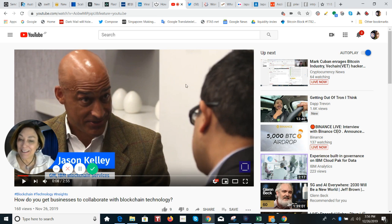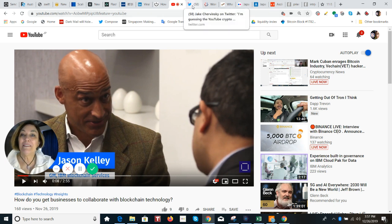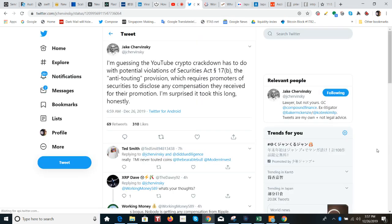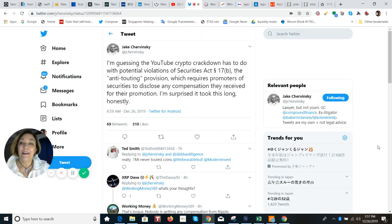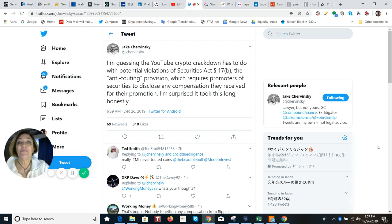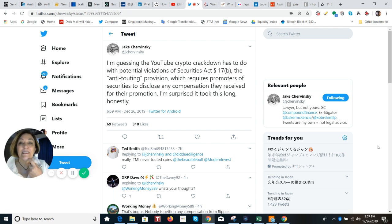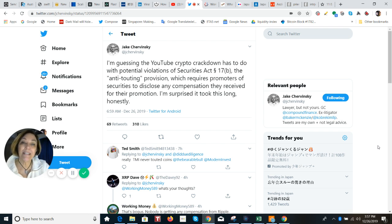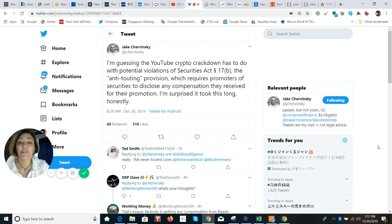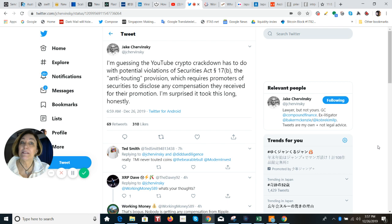All right. Now I'm going to put a link to this in the description below, and I don't think I'm going to be in trouble for that. You know that there are a lot of people in the cryptocurrency space on YouTube that are being penalized with strikes and videos being taken down and privileges being lost and risk of losing their channels. And we don't know exactly for sure. There is Jake Trevinsky, and he says that he's guessing that YouTube crypto crackdown has to do with the potential violations of the Securities Act 17b. It's an anti-touting provision, which requires promoters of securities to disclose any compensation they receive for their promotion. And he says, I'm surprised it took this long, honestly. Well, he's just guessing because we don't know.